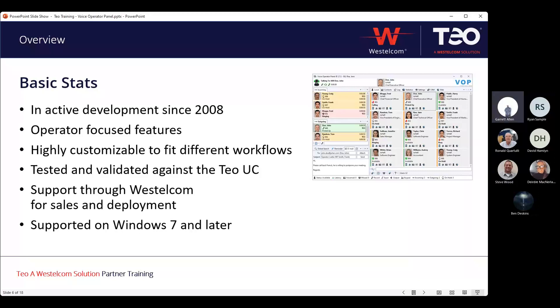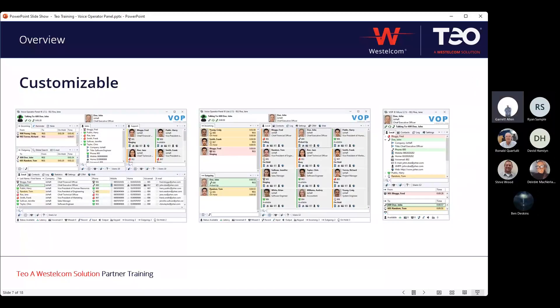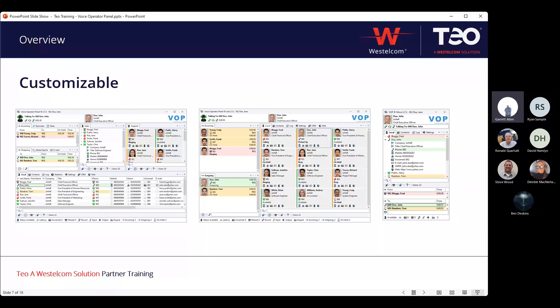It's built for Windows 7 or later. Today, we'll actually be bringing it up on a Windows 11 VM, so from a five- or six-year-old machine up to current shouldn't be an issue for running on most people's systems. It's highly customizable — whether it's a high-density view focused on call logs, a more contact-focused view, or even a compressed view — these are all supported deployable methods within that same voice operator panel.